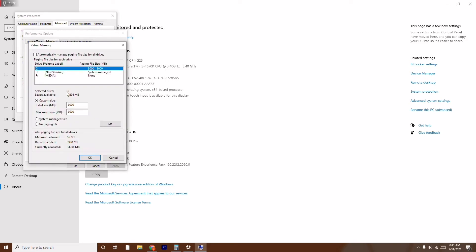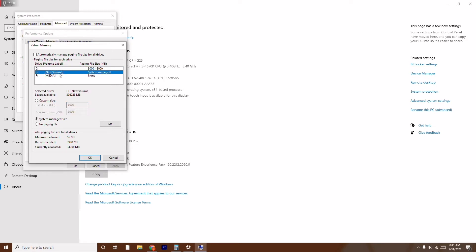Make sure you're on the Programs section, then click on Change. Now click on Change again and select Custom Size. You need to untick the automatic paging file option. As you can see, I have drives C, D, and F. Since my game is stored on C, I select C. If your game is stored on D, select D. Then go for Custom Size.